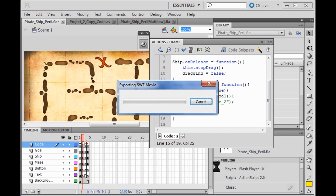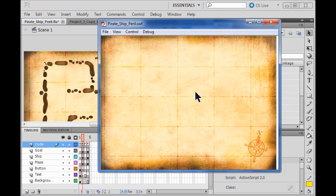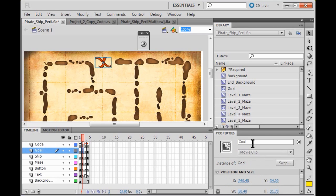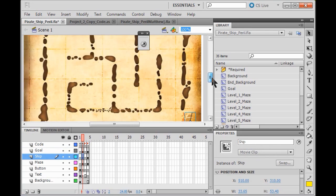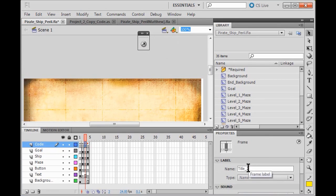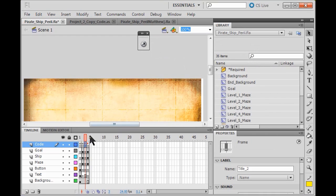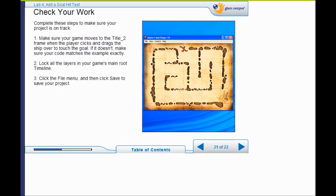Now I am going to run the game. I click start, drag up to the goal, and it takes me to the next page — that is what I want to happen. If that doesn't work, check your names: make sure this is called Goal, this is called Ship, this frame is called Title 2, and the next is called Level 2. Make sure your code is sending it to the right place — it has to say you are going to Title 2. Before you move on to Lab 5, make sure your game moves to the second frame when the player hits the goal. Lock all your layers and save the file.